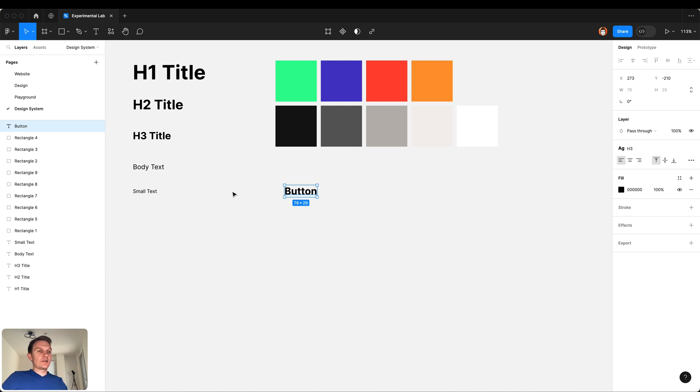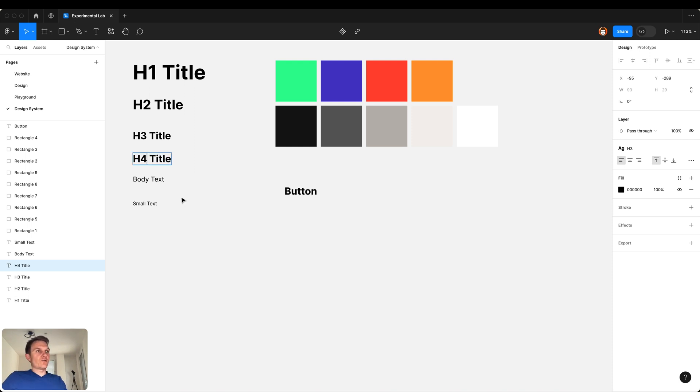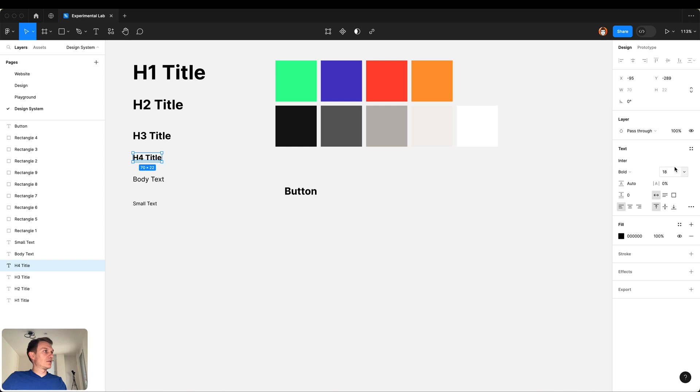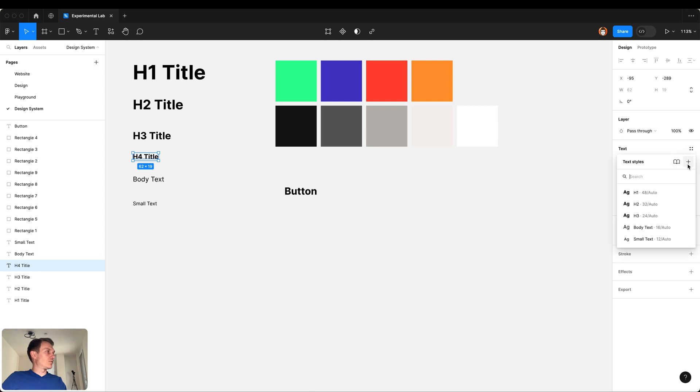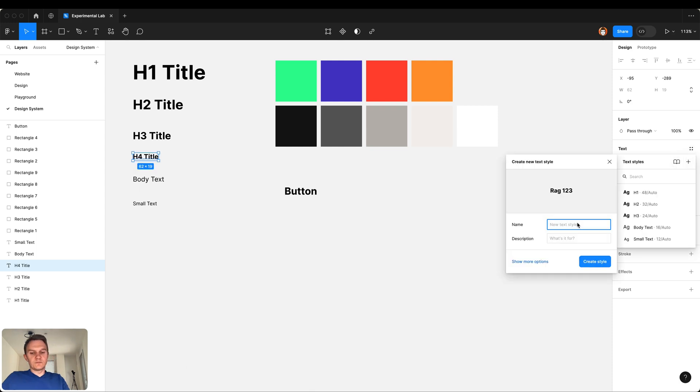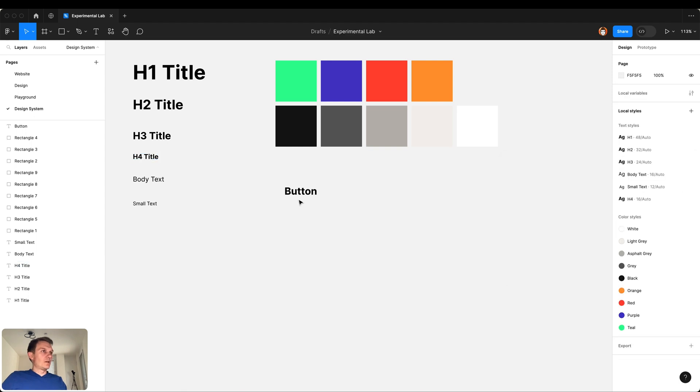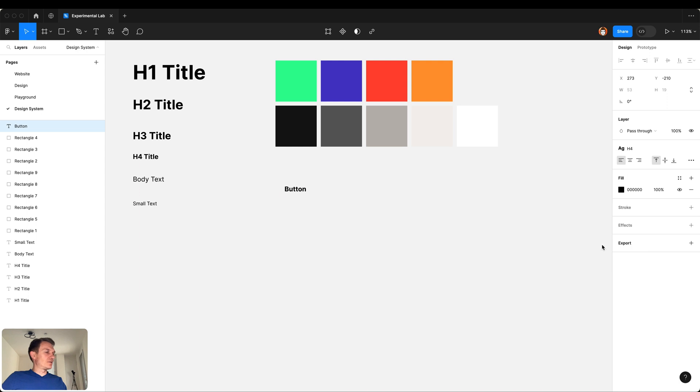For the button let's use the H3 style. Actually I need one more style which is called H4 title and primarily used for things like buttons. Let's use 16, bold is fine, and add it to our library H4.